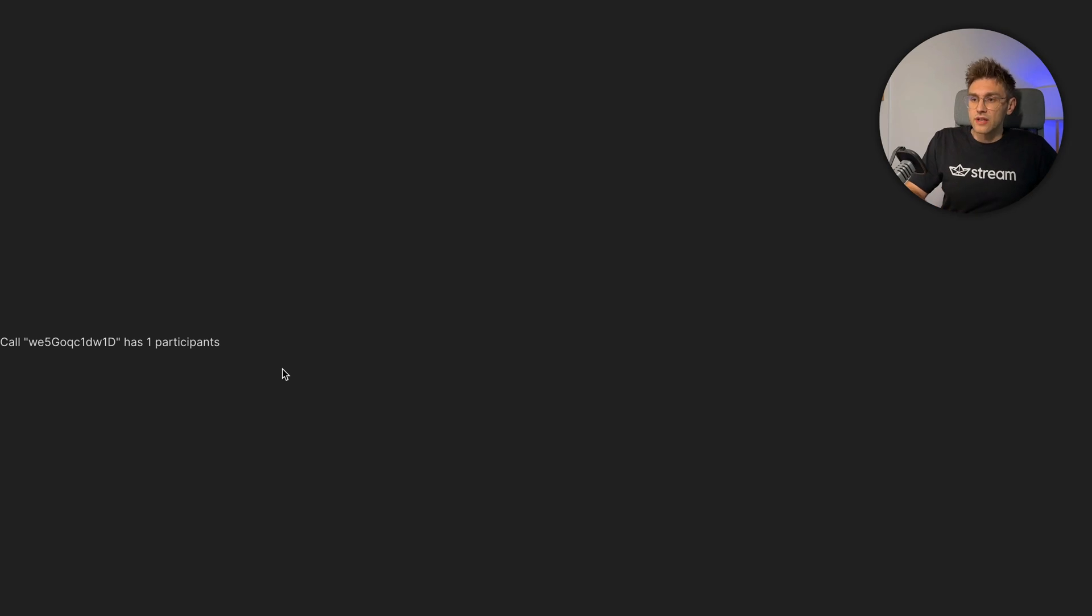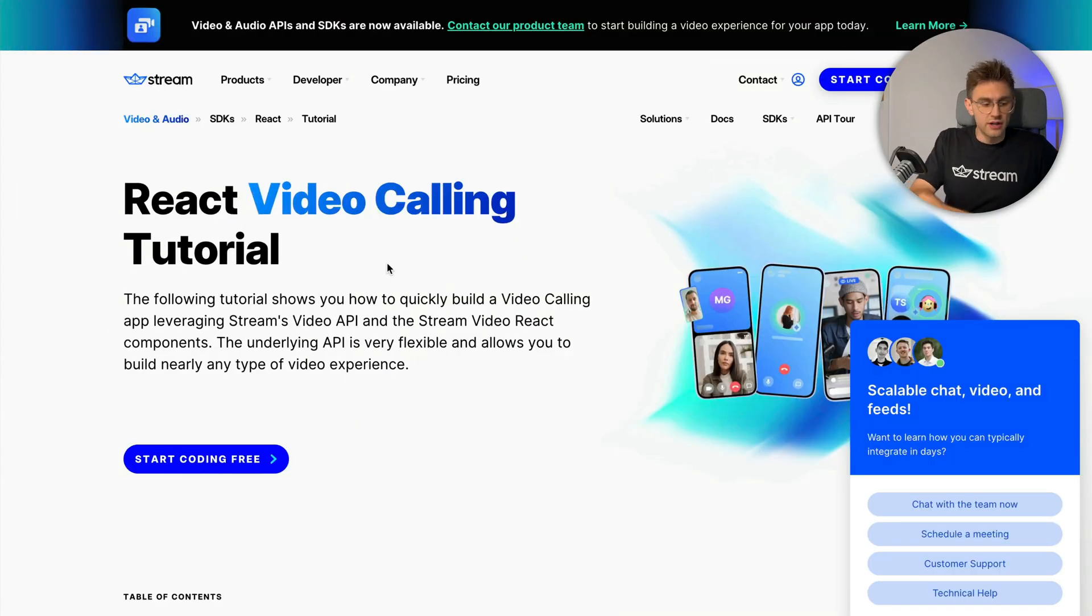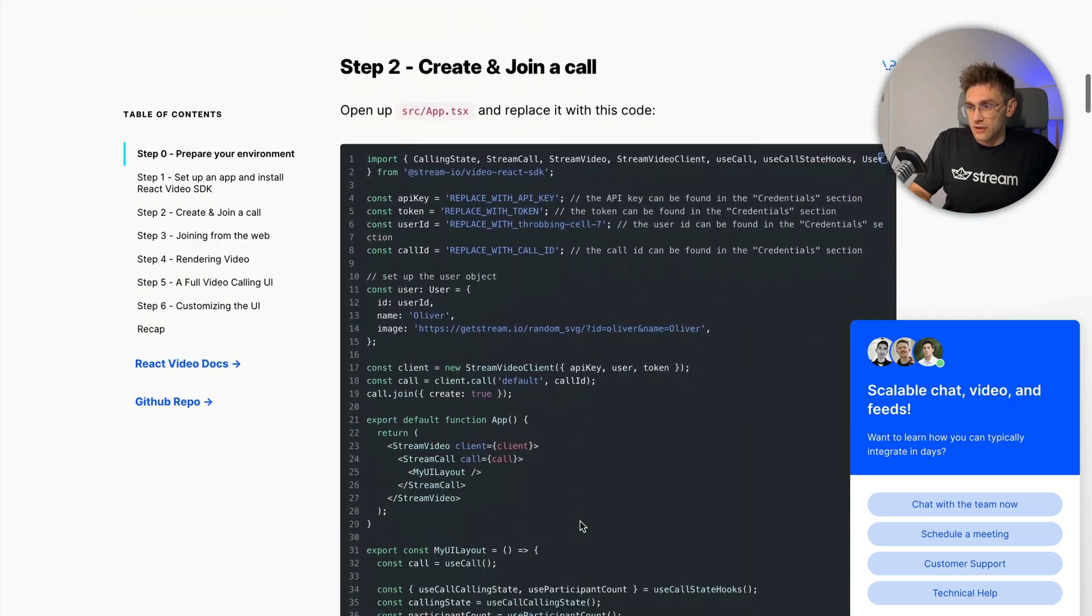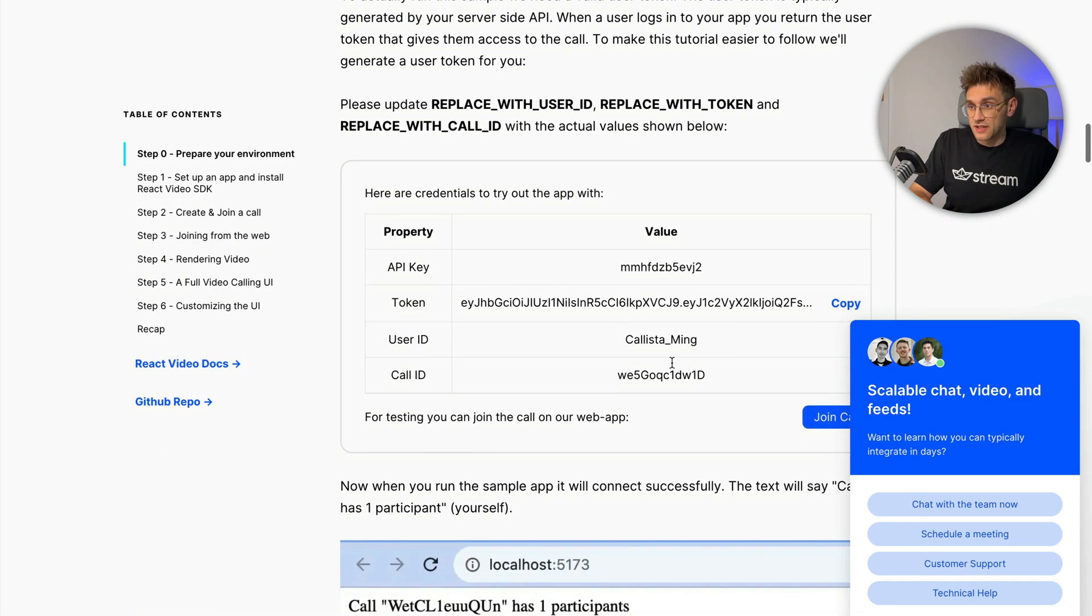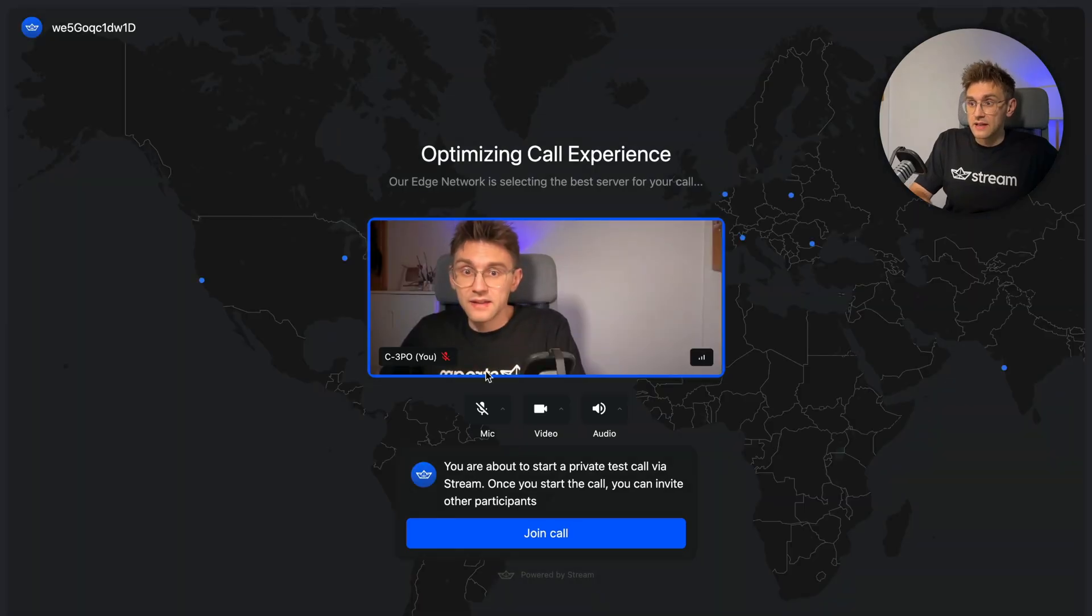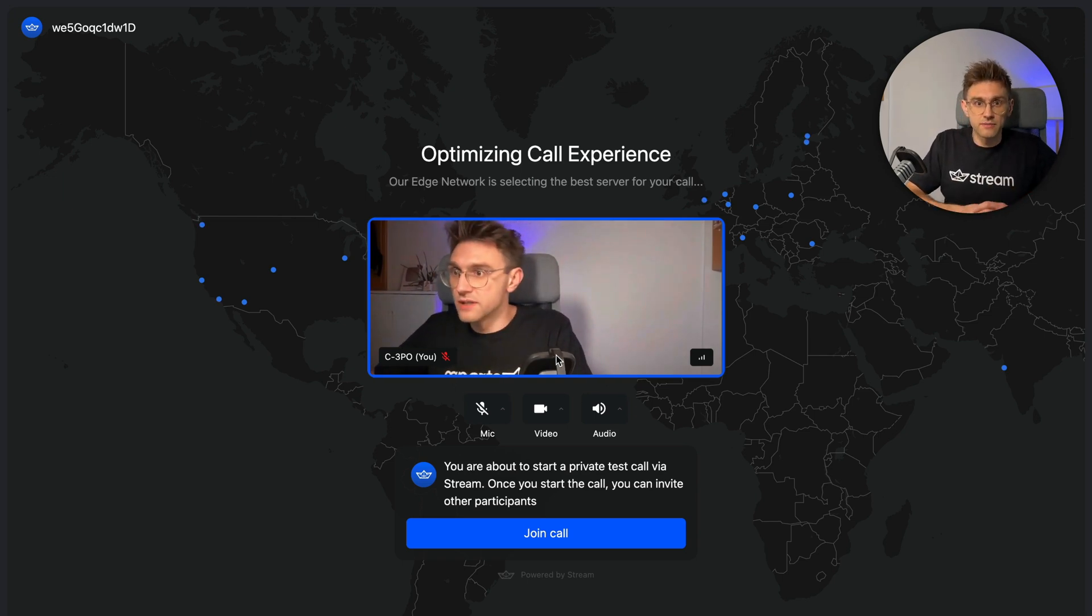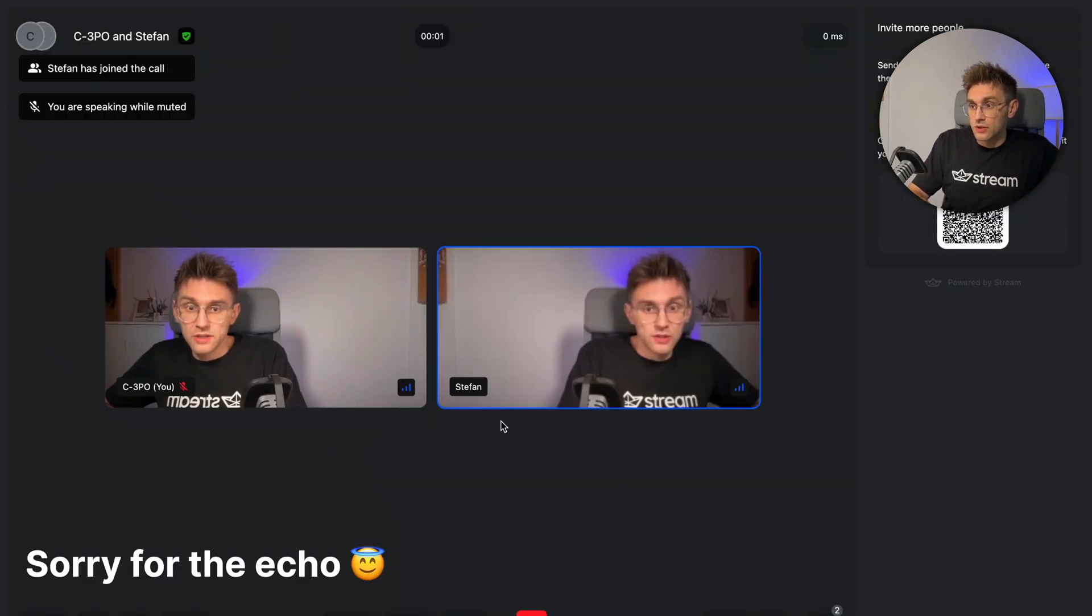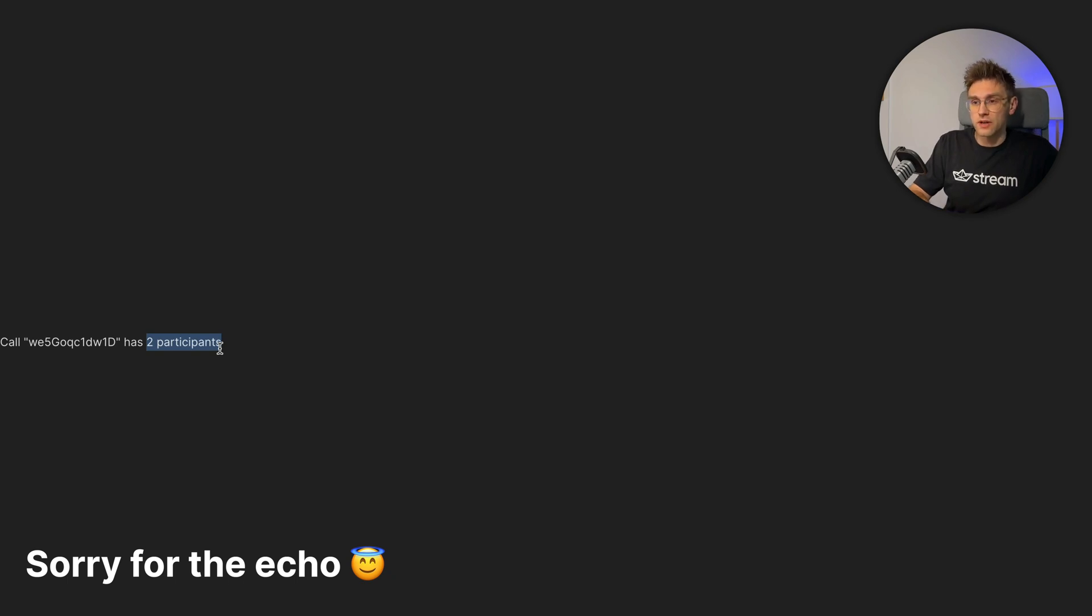Luckily, we give you a nice preview for that. Because if you switch to the tutorial that we have that you can find here, link in the description, and you can then scroll down towards this section here. Now what we can do is we can hit the join call button. This allows us to join the call from a tool that we as Stream provide. So let's just join the call here. It will load. And if we switch back to our app, it now says two participants. So it's clearly working. Let's continue with the development.